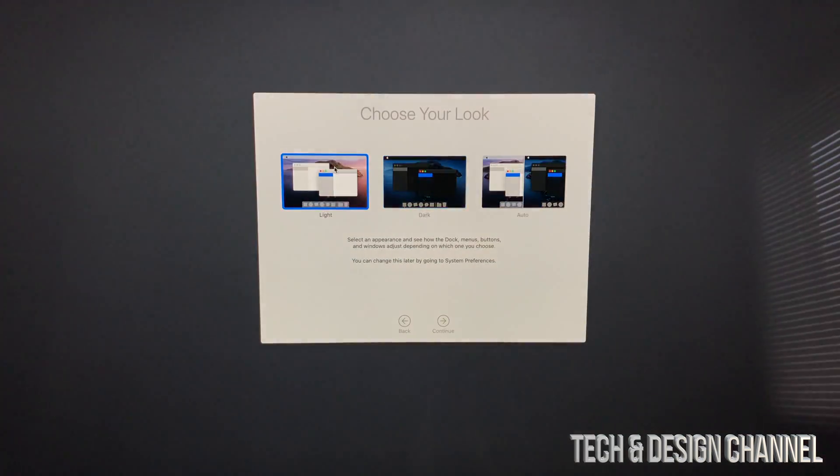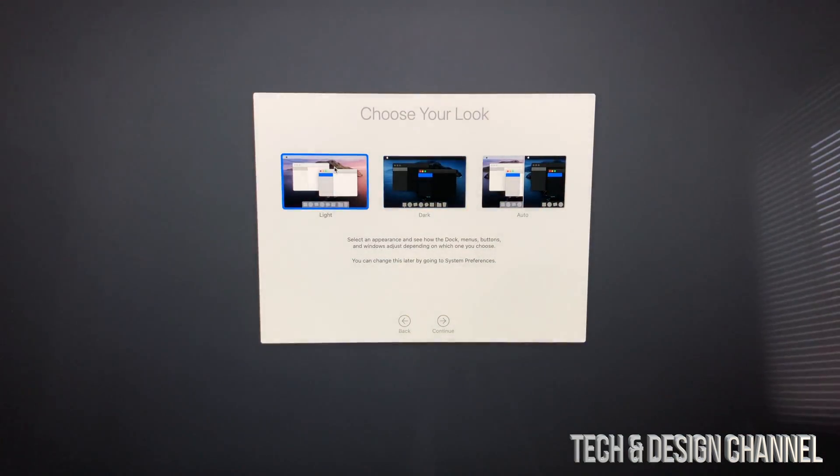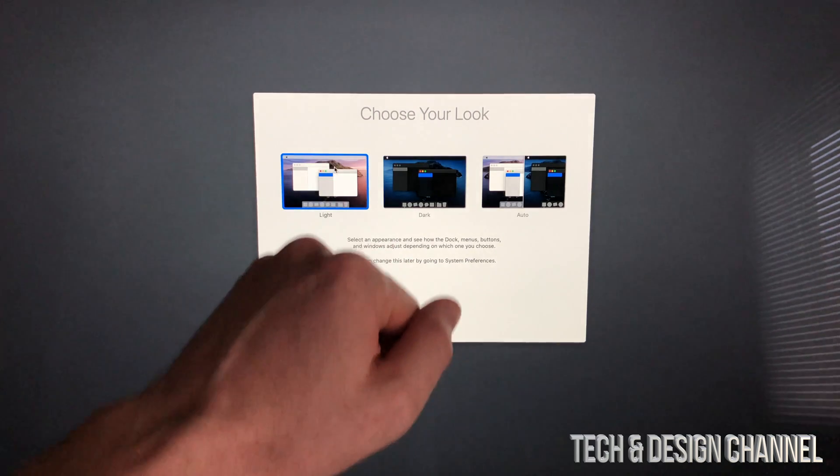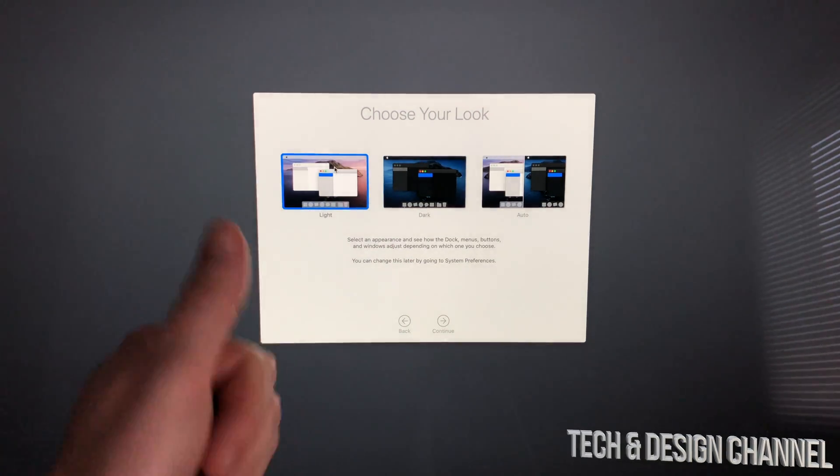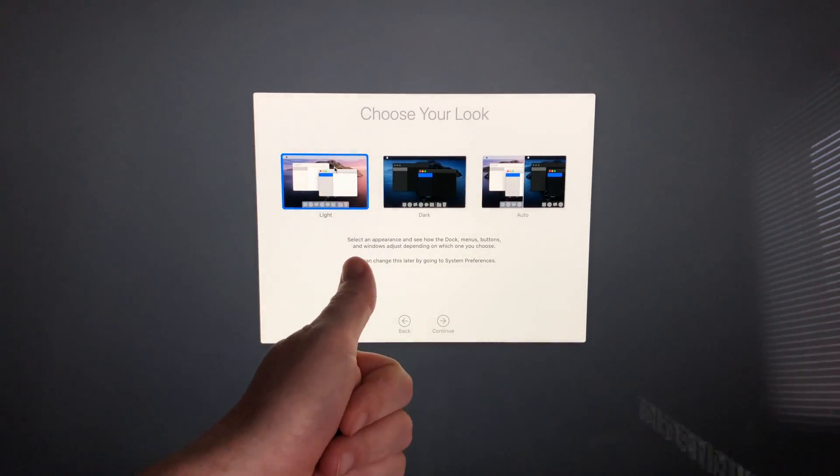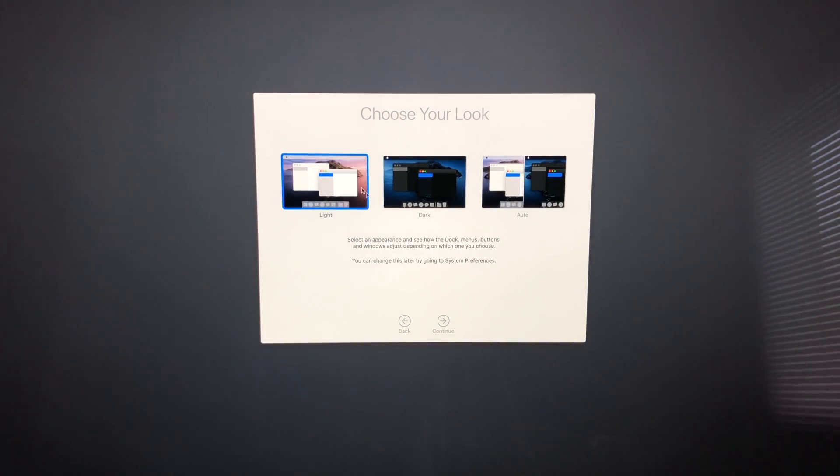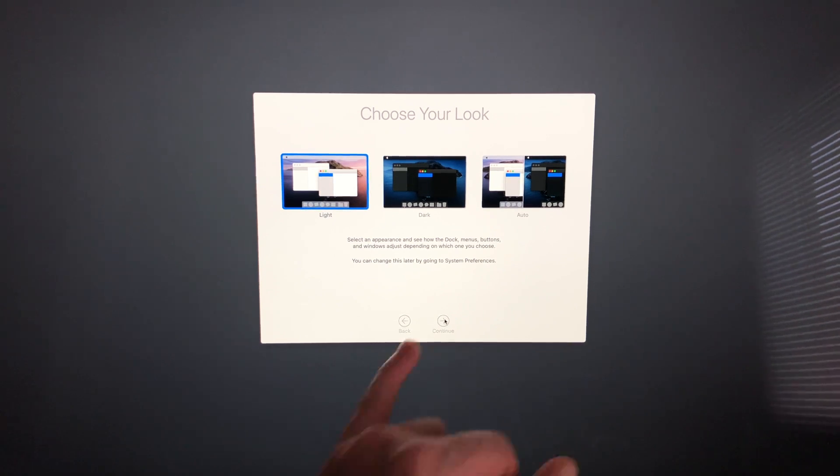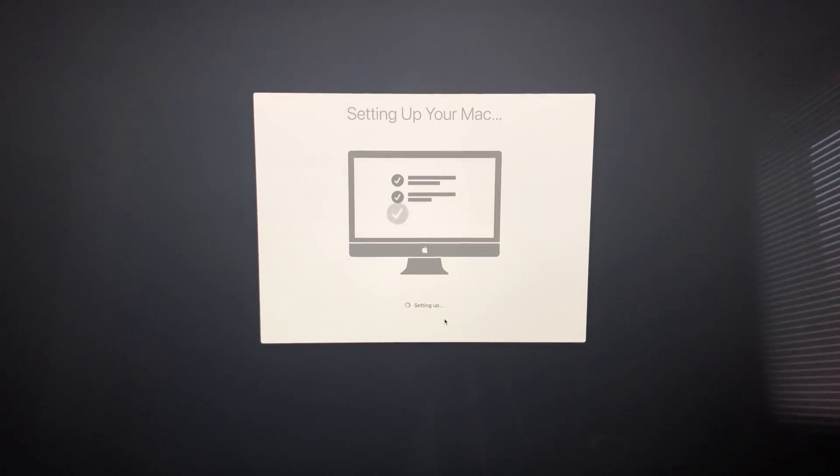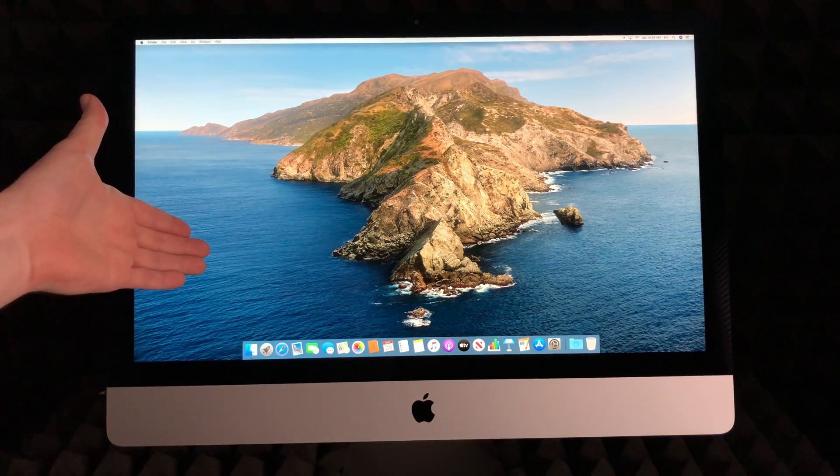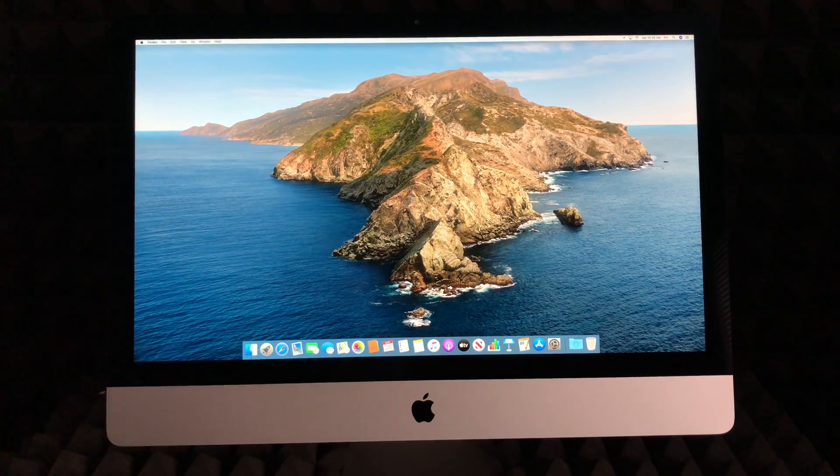Right now you can see I changed it to dark, however to make this video it's actually easier to make it and leave it light. We can change this whenever we want in System Preferences later on—it's very easy to do. I'm just going to go ahead and continue. Right now it's just setting up our Mac.